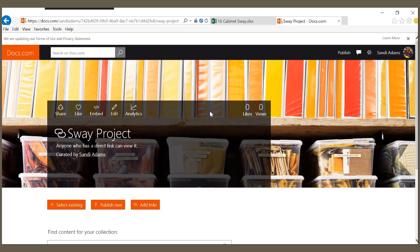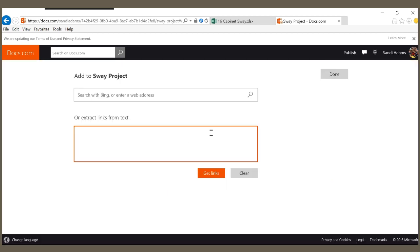My collection opens, I have a great background or I could add my own. I'm going to select Add Links.